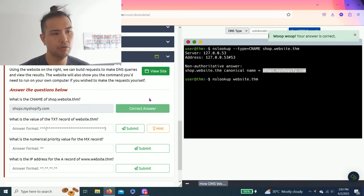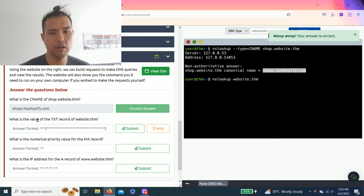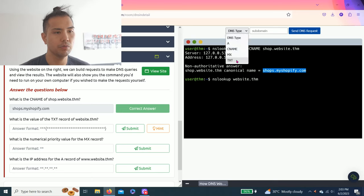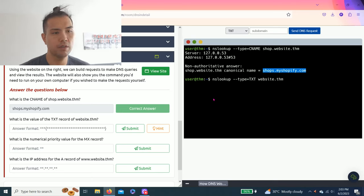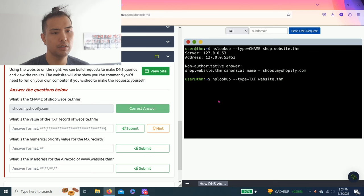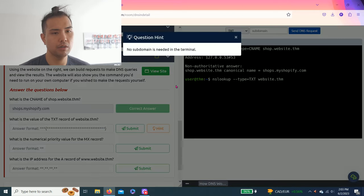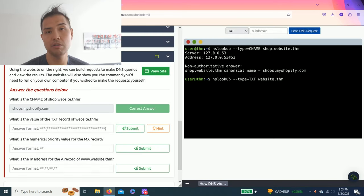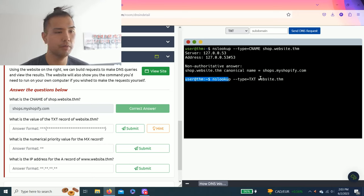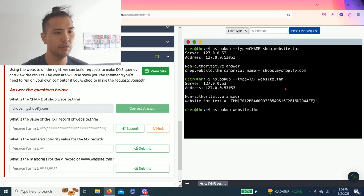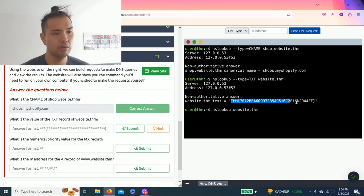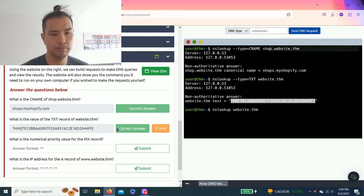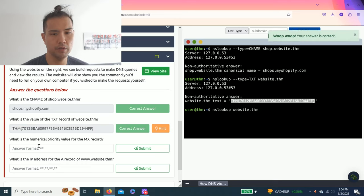Next question: What is the value of the TXT record of website.thm? You switch to TXT, it's already pre-filled. No subdomain is needed in the terminal, which means you don't need to type anything. Just click send DNS request again. This is the answer. Copy and paste.